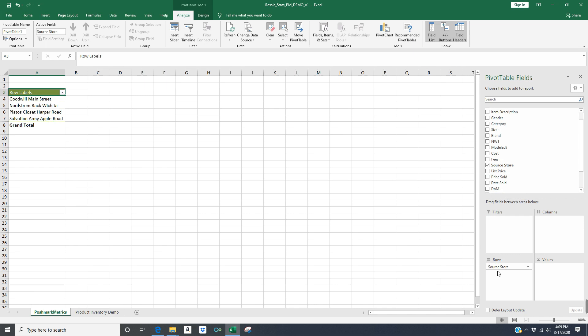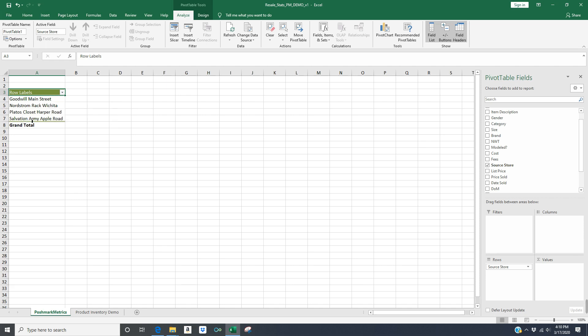And immediately, you're going to see a result here. So over on the left hand side of the screen, you're going to see that all of a sudden I have four row labels. I have the stores that I've sold inventory at in my Poshmark spreadsheet. So again, this is all manufactured data, but I've got Goodwill Main Street, Nordstrom Rack Wichita (that doesn't exist, we don't have a Nordstrom Rack in Wichita, I wish we did), I have Plato's Closet Harper Road, and I have Salvation Army Apple Road. So those are my four source stores.